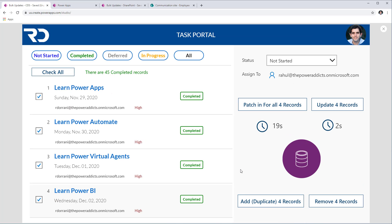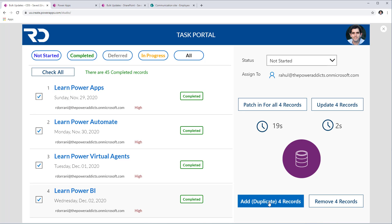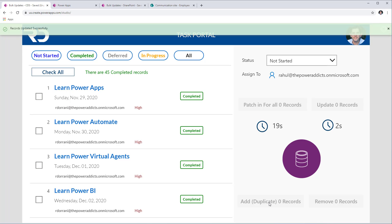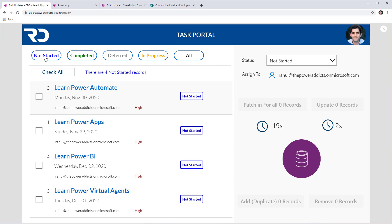Testing this: I've selected four tasks, set their status to 'Not Started,' and assigned them to Rahul. After selecting the copy button, it patches everything in batch format. Heading to 'Not Started,' I see four new records were created — all assigned to Rahul. All other values are kept intact because I only modified the status and assigned-to properties. That's how you can copy records and create new records in bulk.